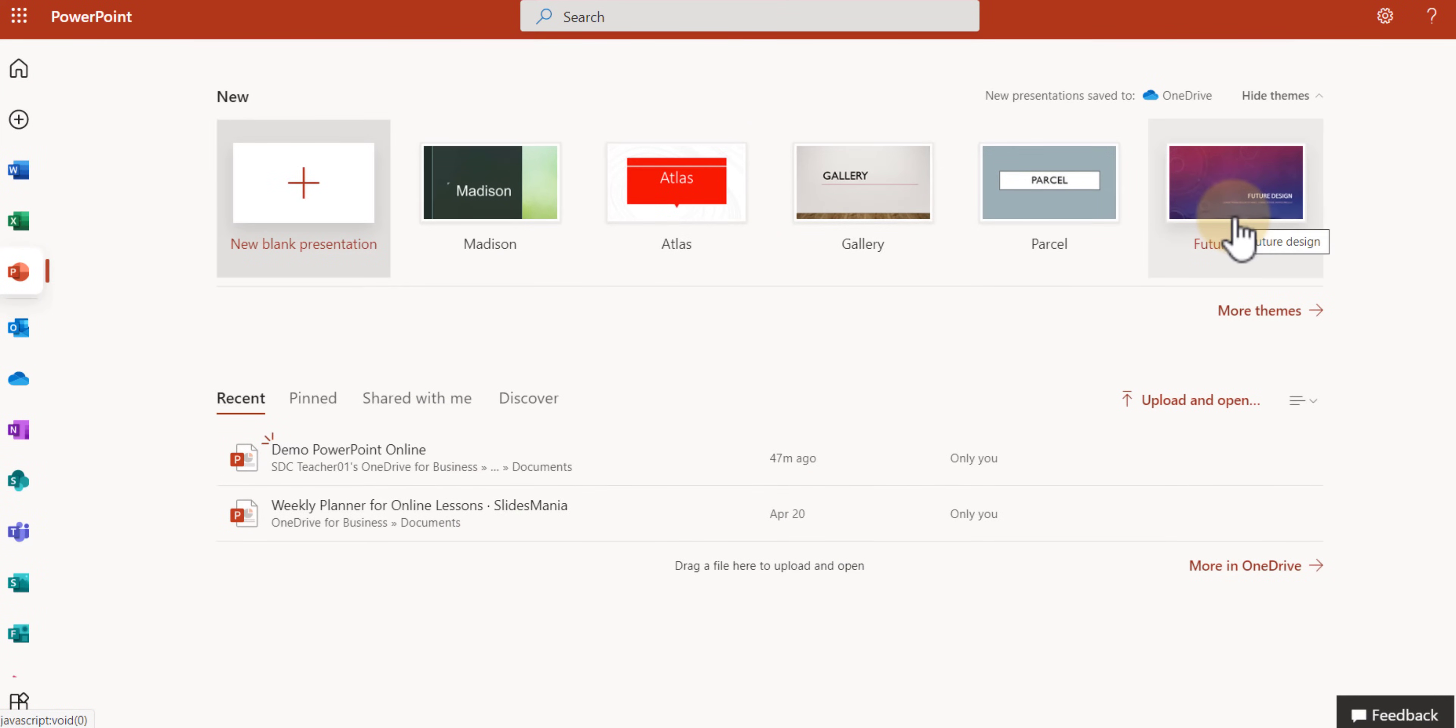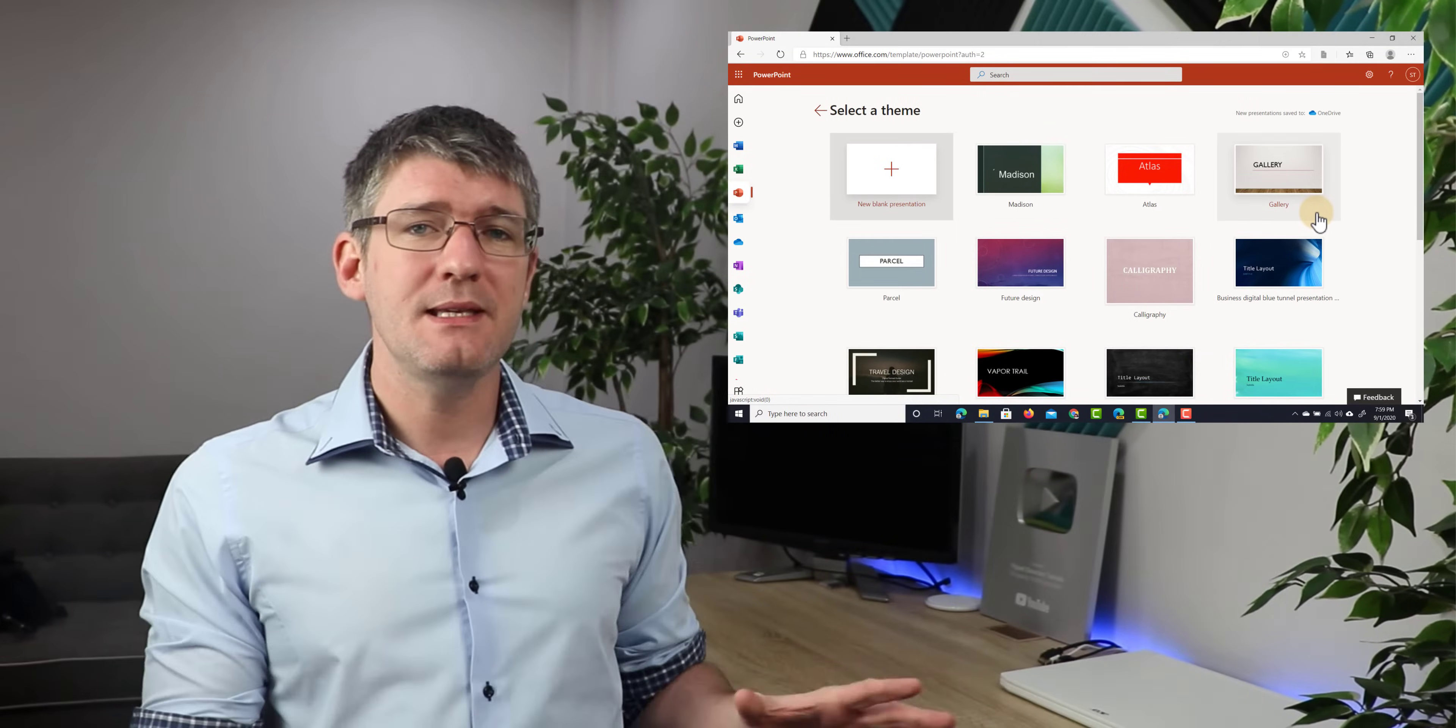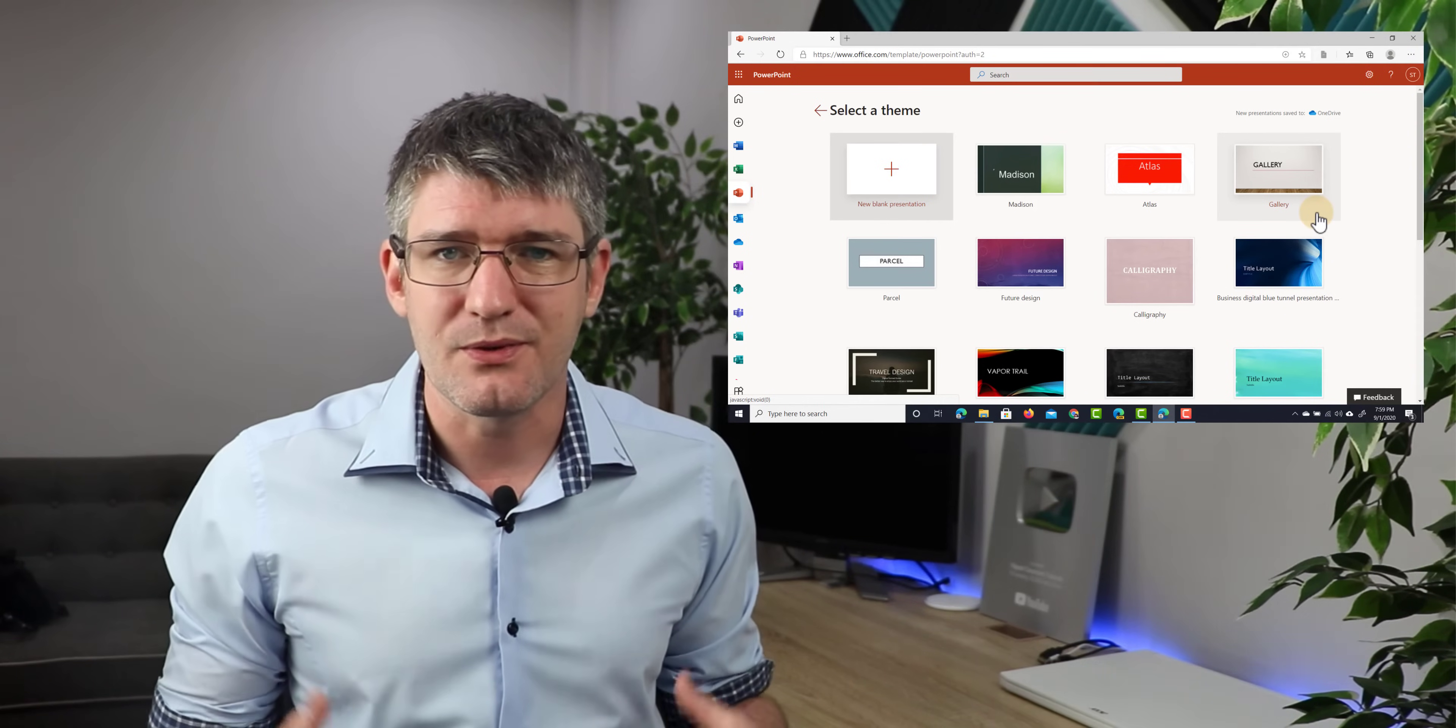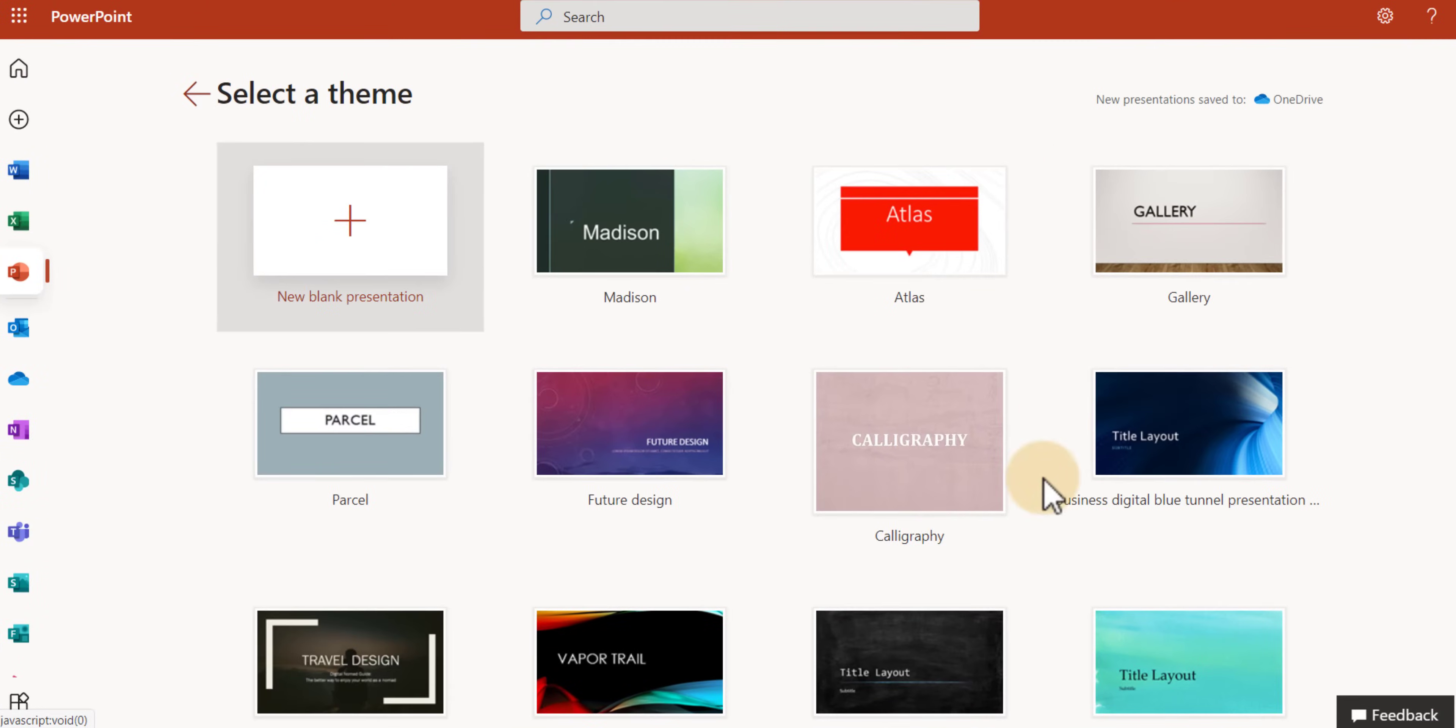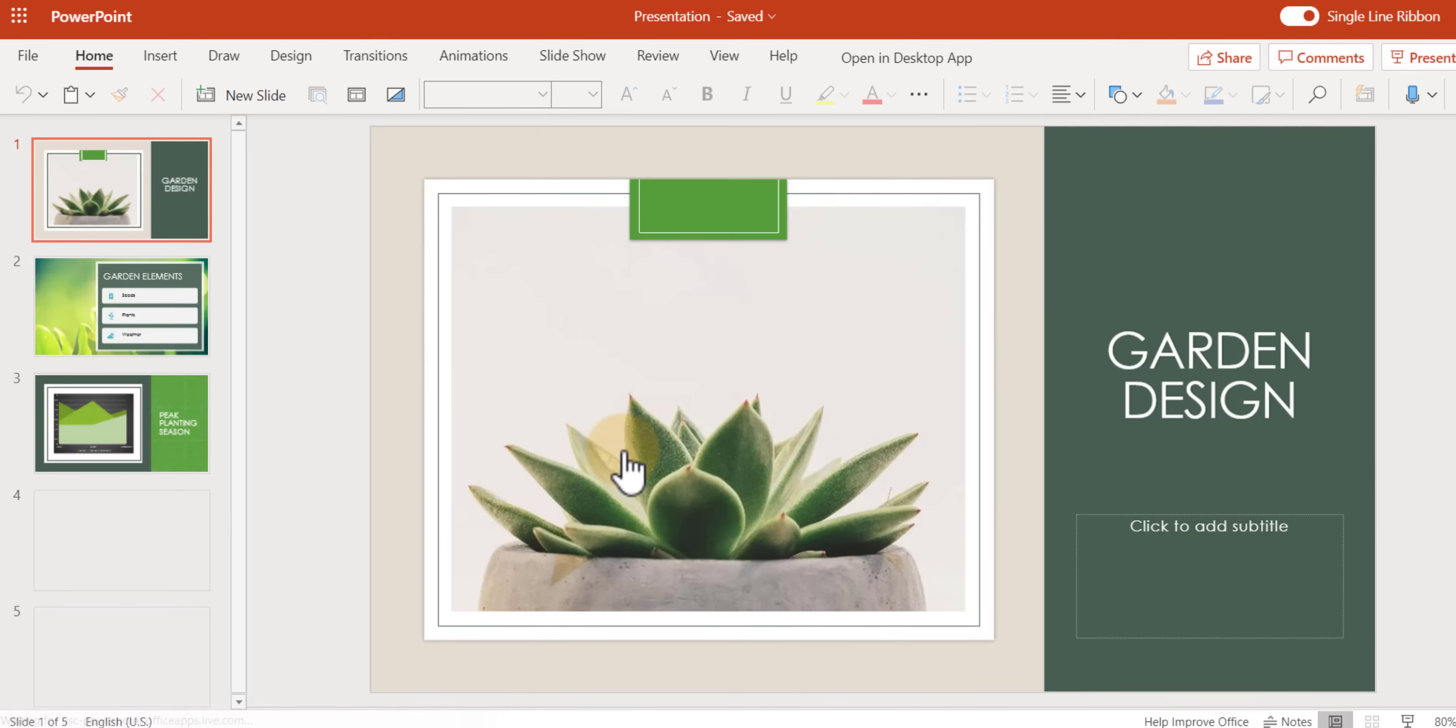Now, you see, we have a number of themes here, but there are even more themes available by clicking on more themes. These could be considered templates and everything within these themes is customizable. So don't worry about the images or the colors. You can always tweak it even more once you've selected one of these. So we're going to scroll down and I'm going to select the garden design theme.